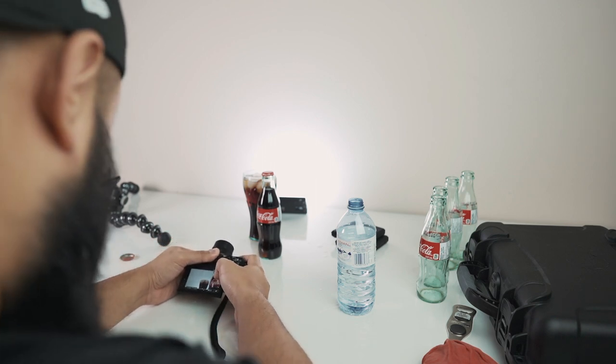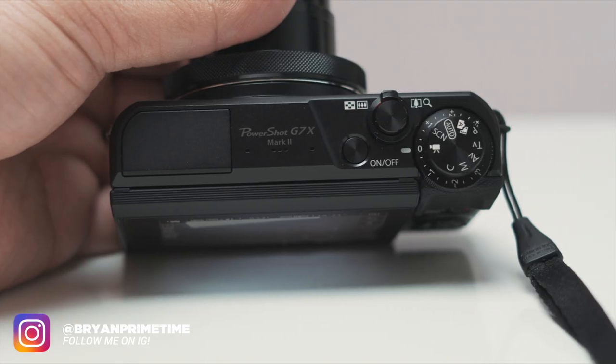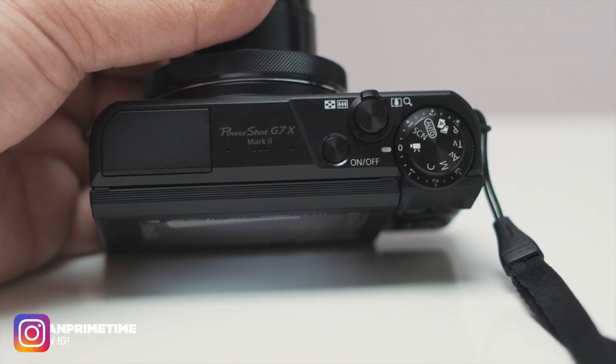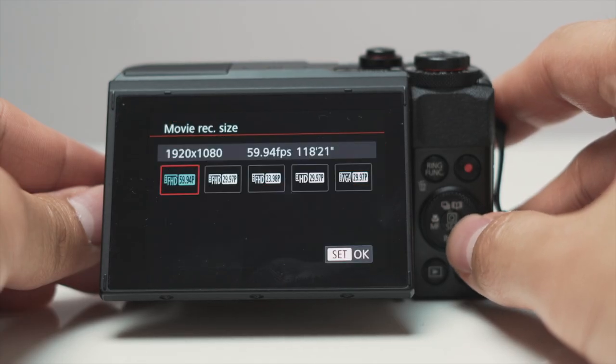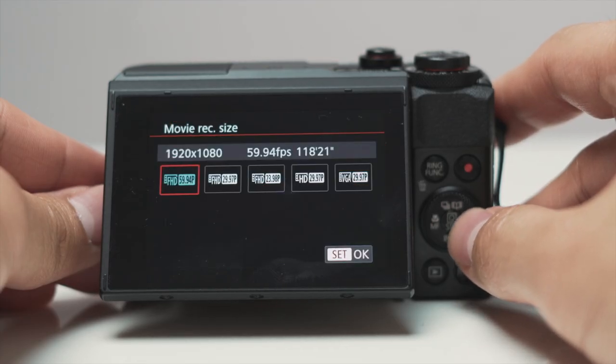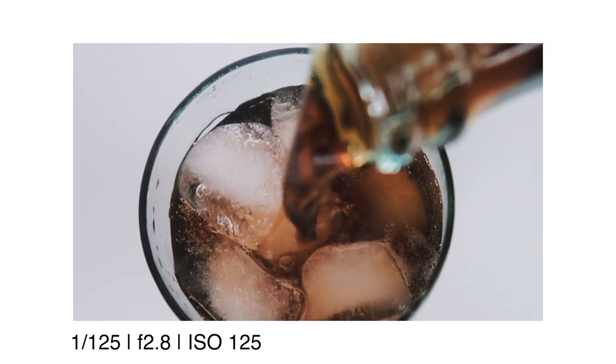As I mentioned in part one, I shot the entire video using the Canon G7X Mark II. I had the dial set to video mode and shot it entirely in 1080p, 60 frames per second, so that I had the option to add slow motion to the clips in post.